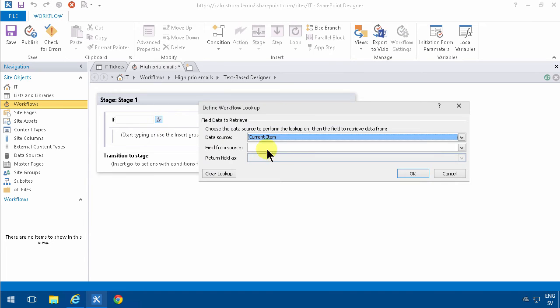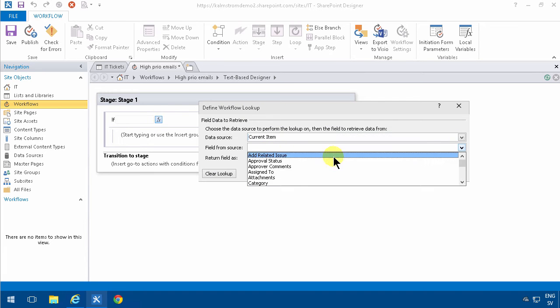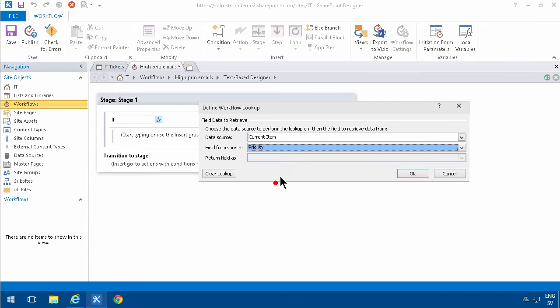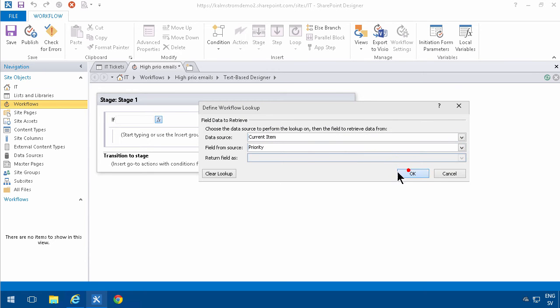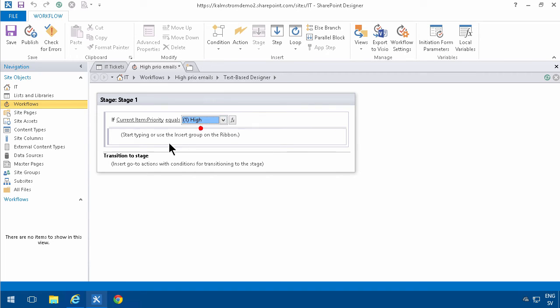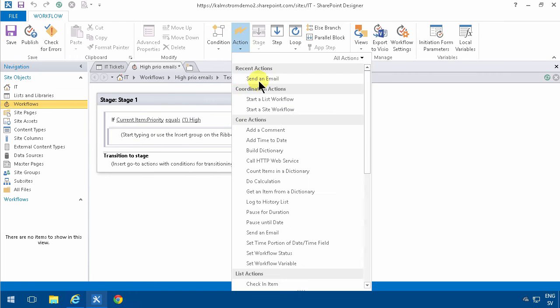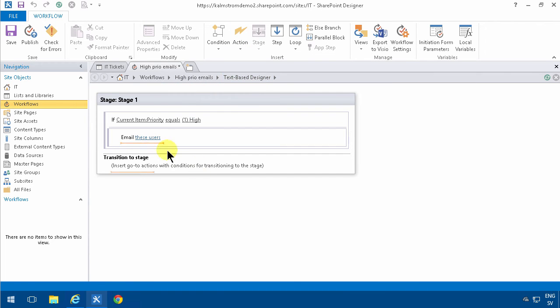In that case, I'm going to send an email if the prio is high. So the action here is of course to send an email.